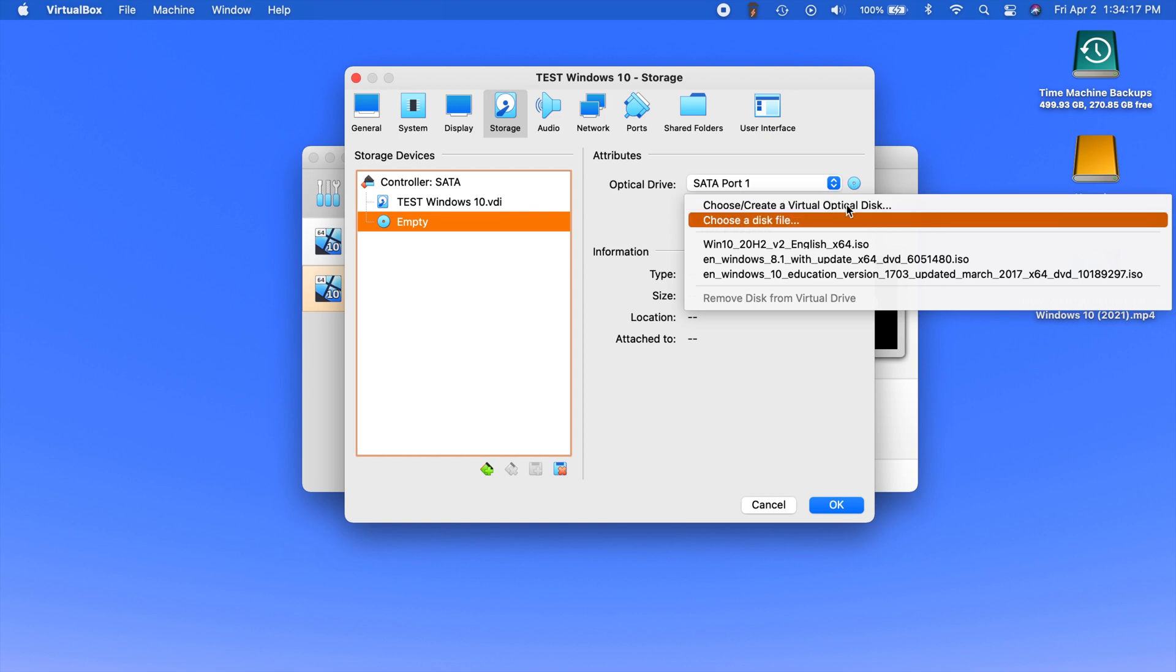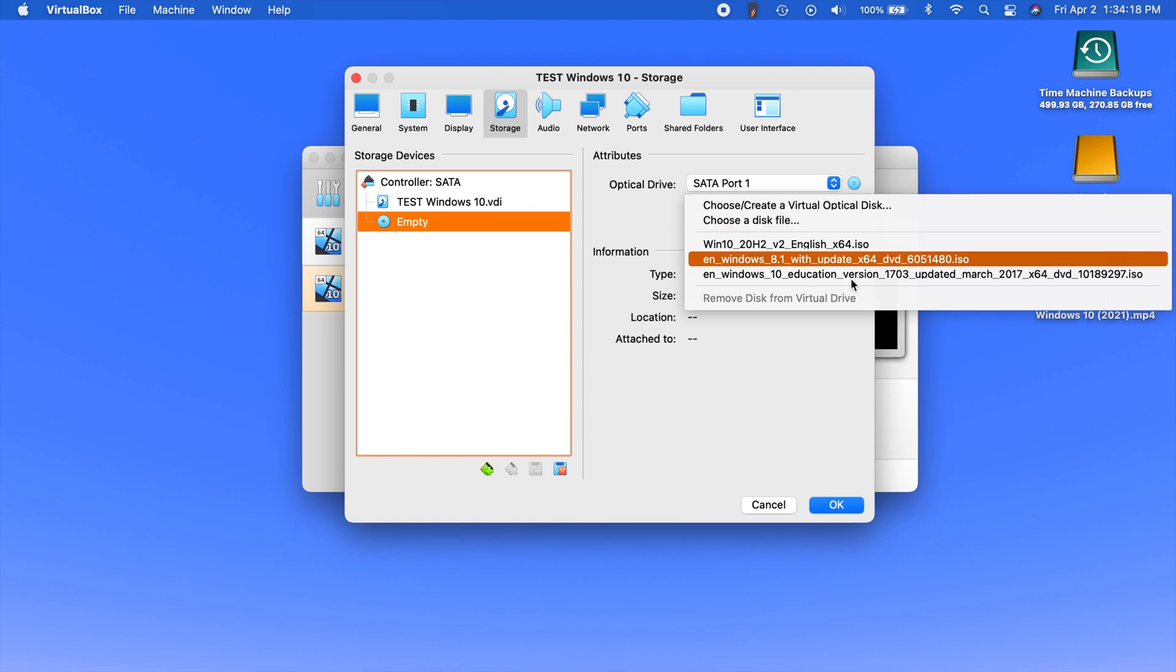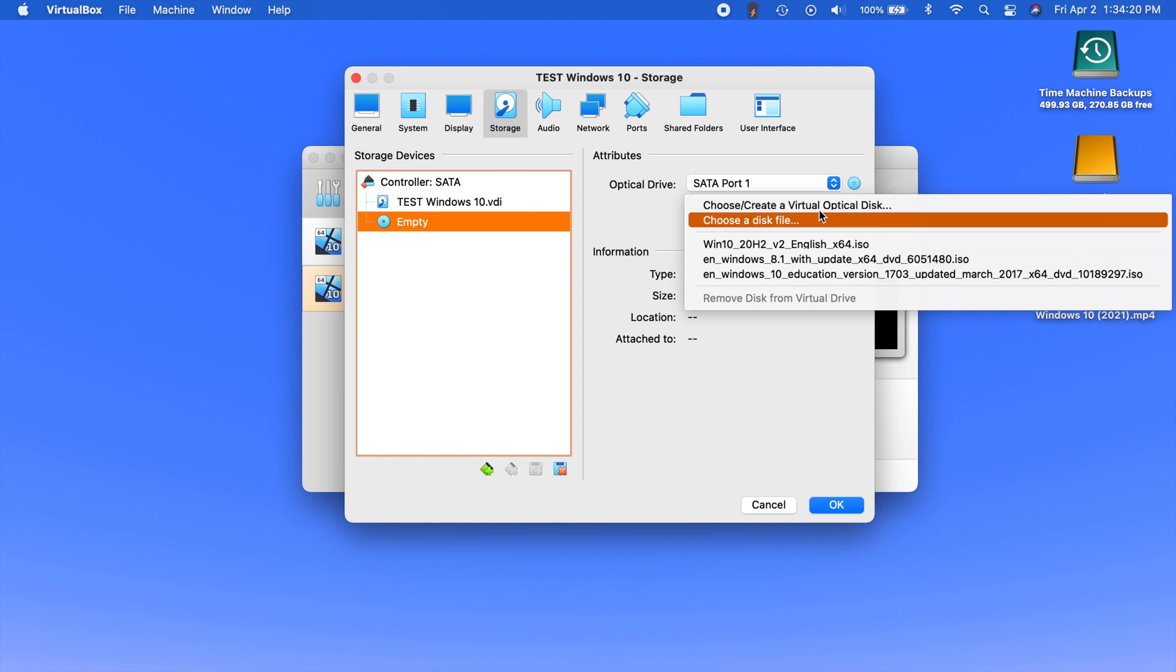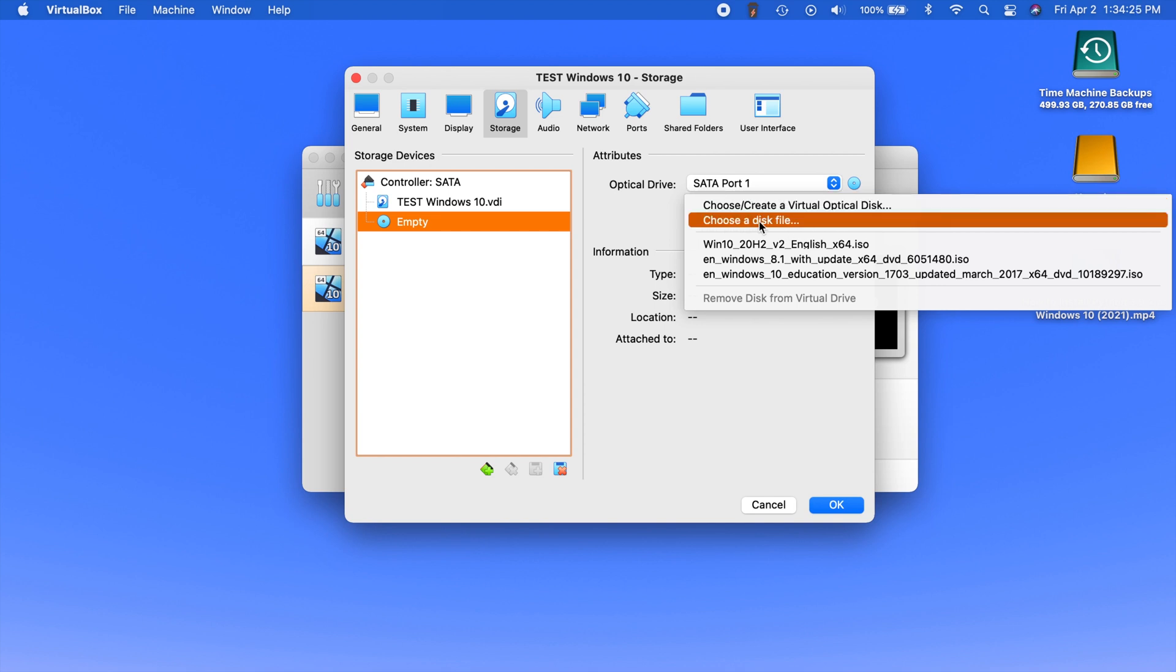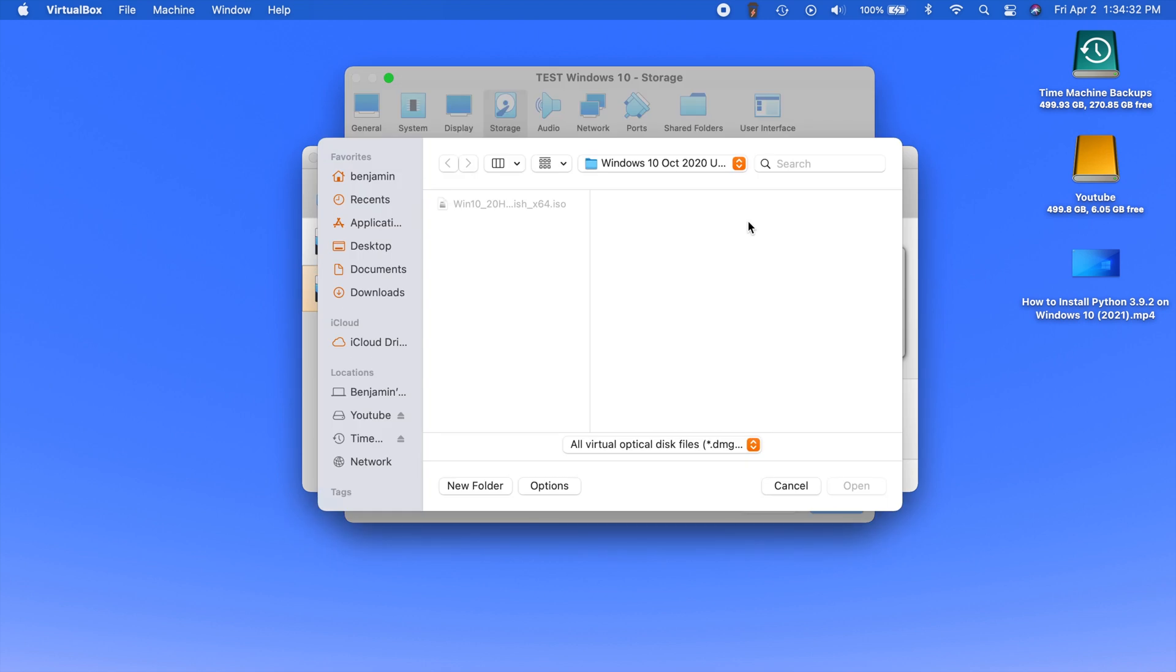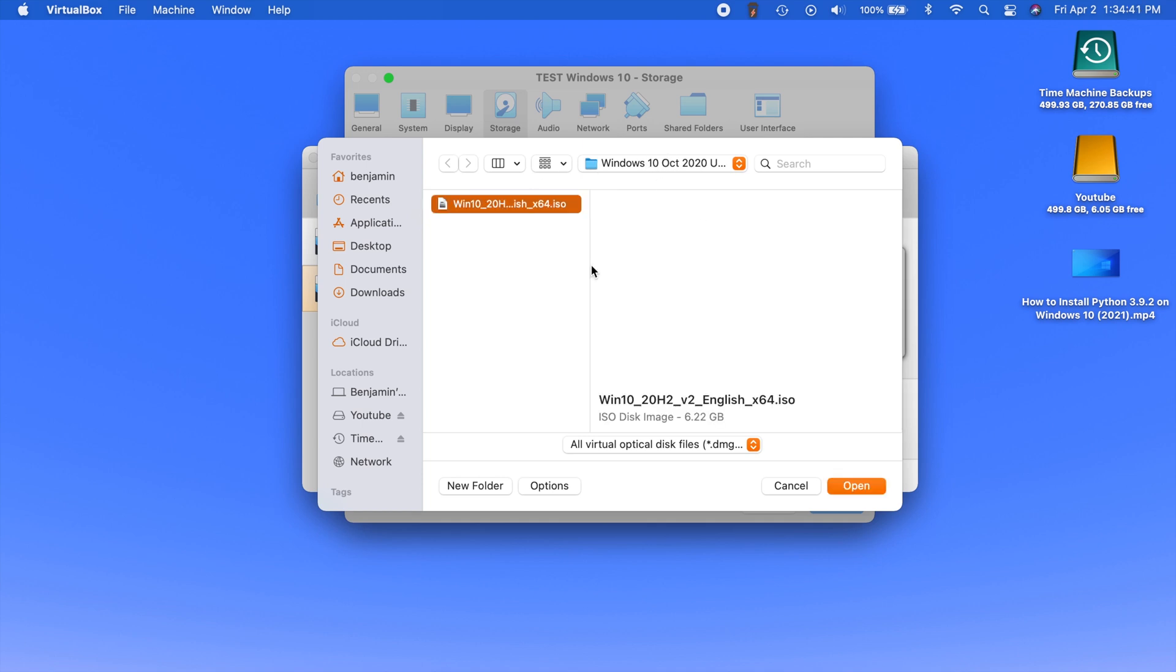And you're going to see you're not going to have any of these options right here. But you're going to see these two right here. It says choose/create a virtual optical disk or choose a disk file. Well we want to choose a disk file. And now what this is going to do is bring up the finder window that has been quitting on us. So we can navigate to wherever we stored our ISO file. So here's the one that I want to use. And then we hit open.